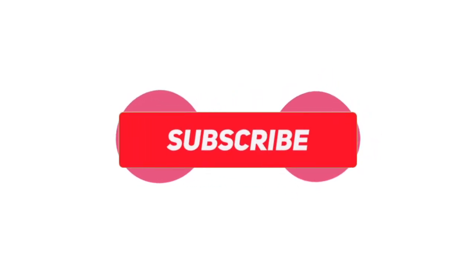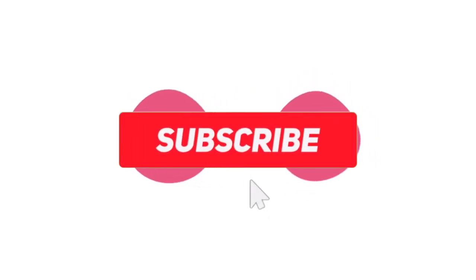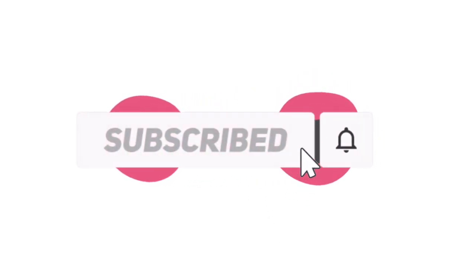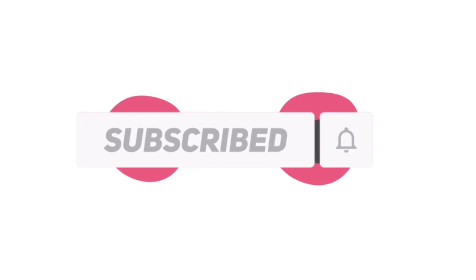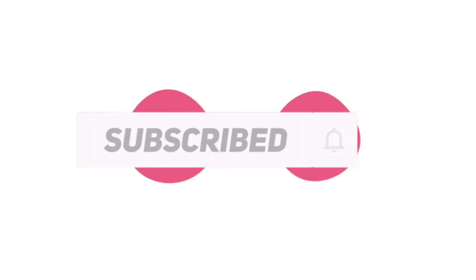Thank you guys for watching. Make sure you subscribe this channel for future videos. And see you at the next video. Bye.